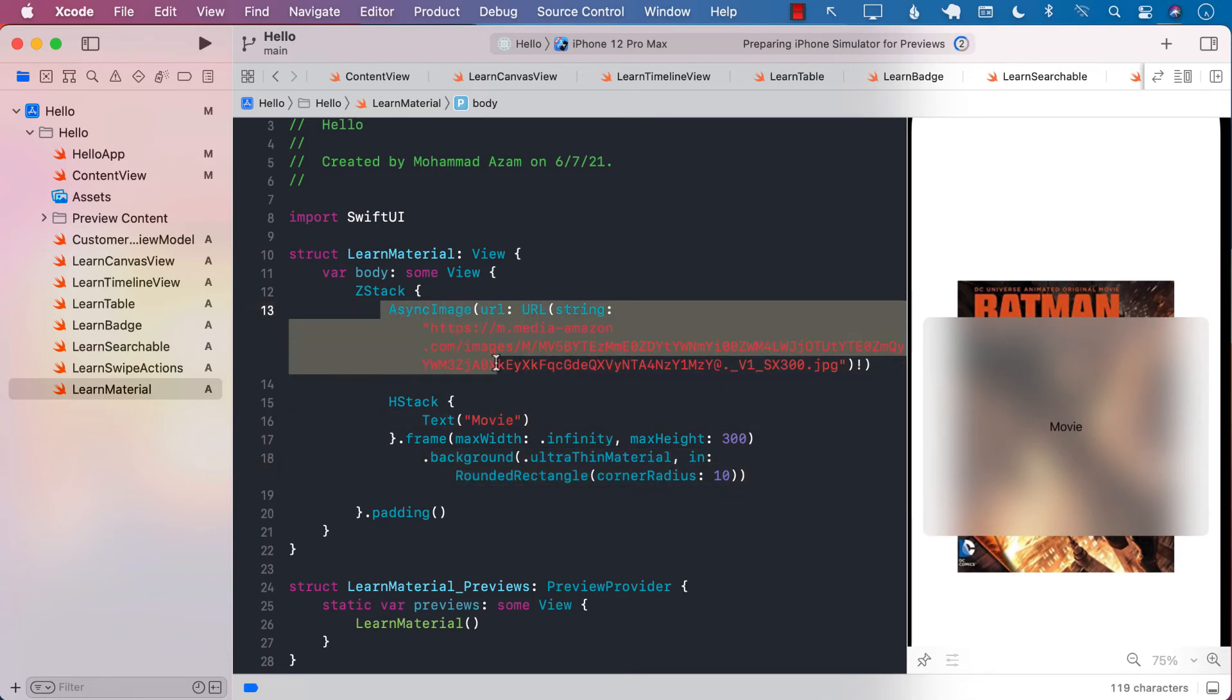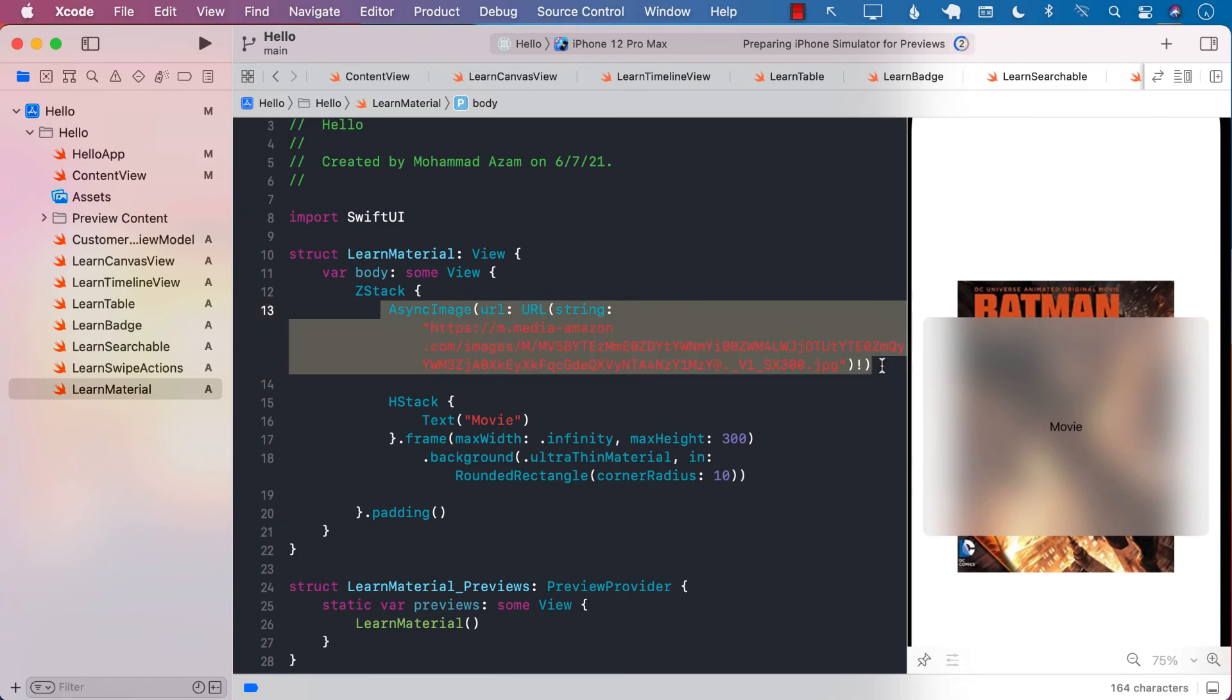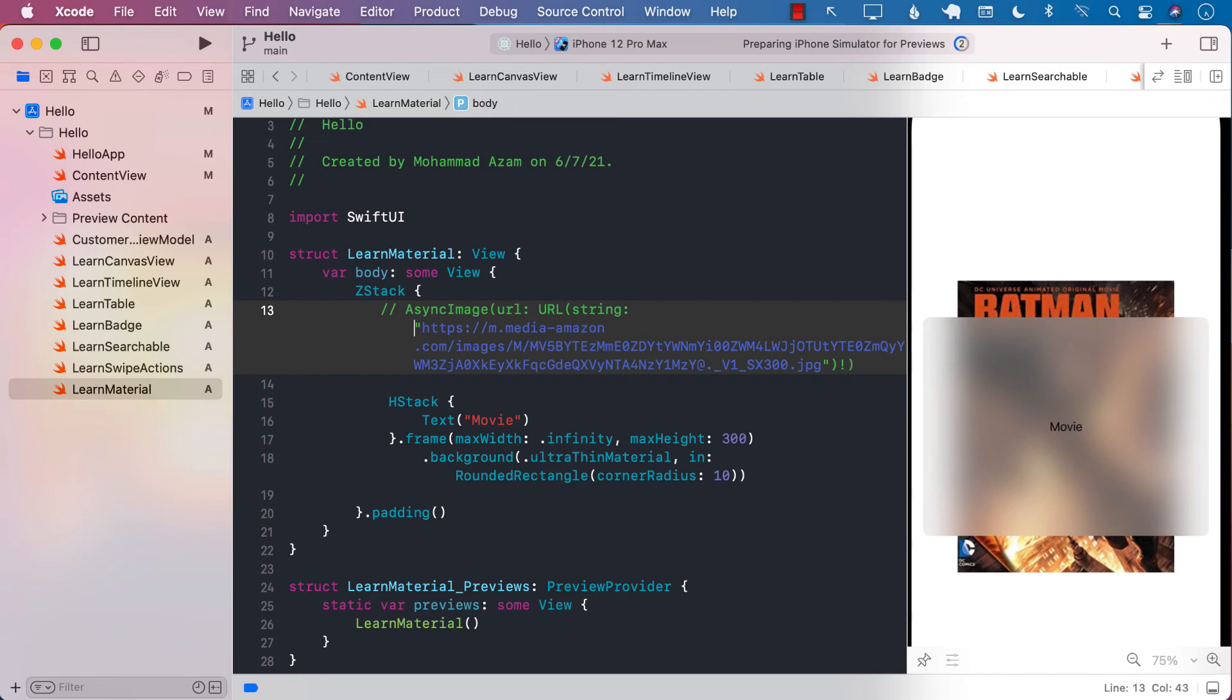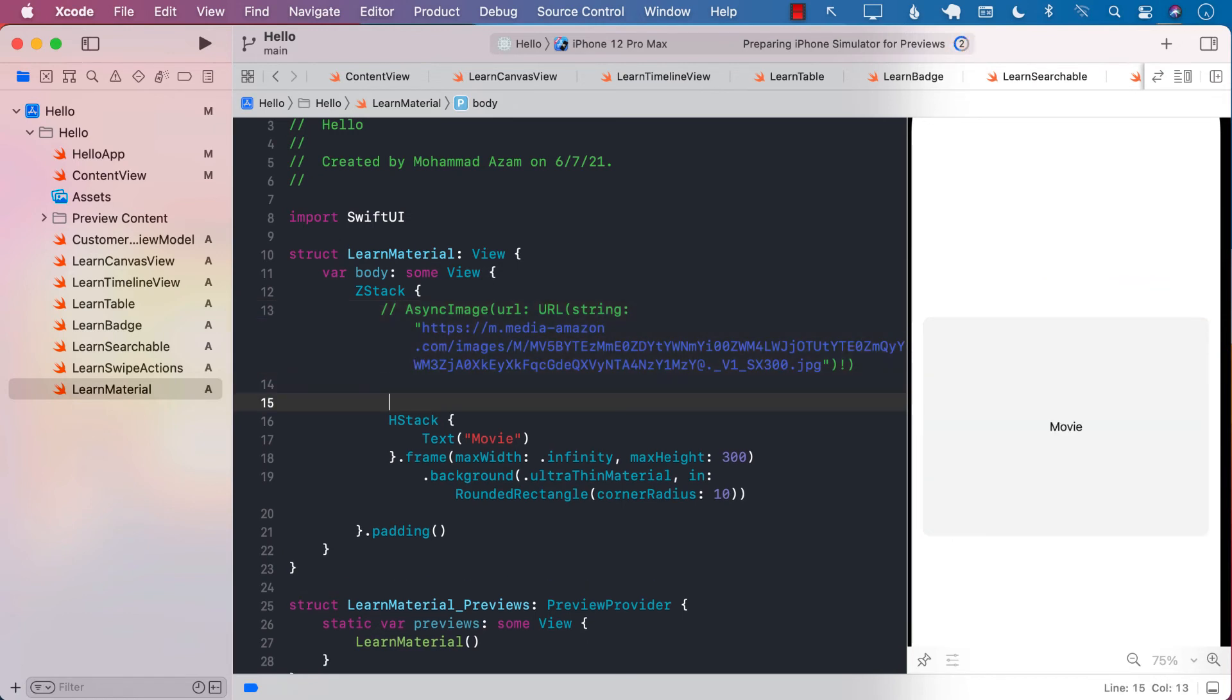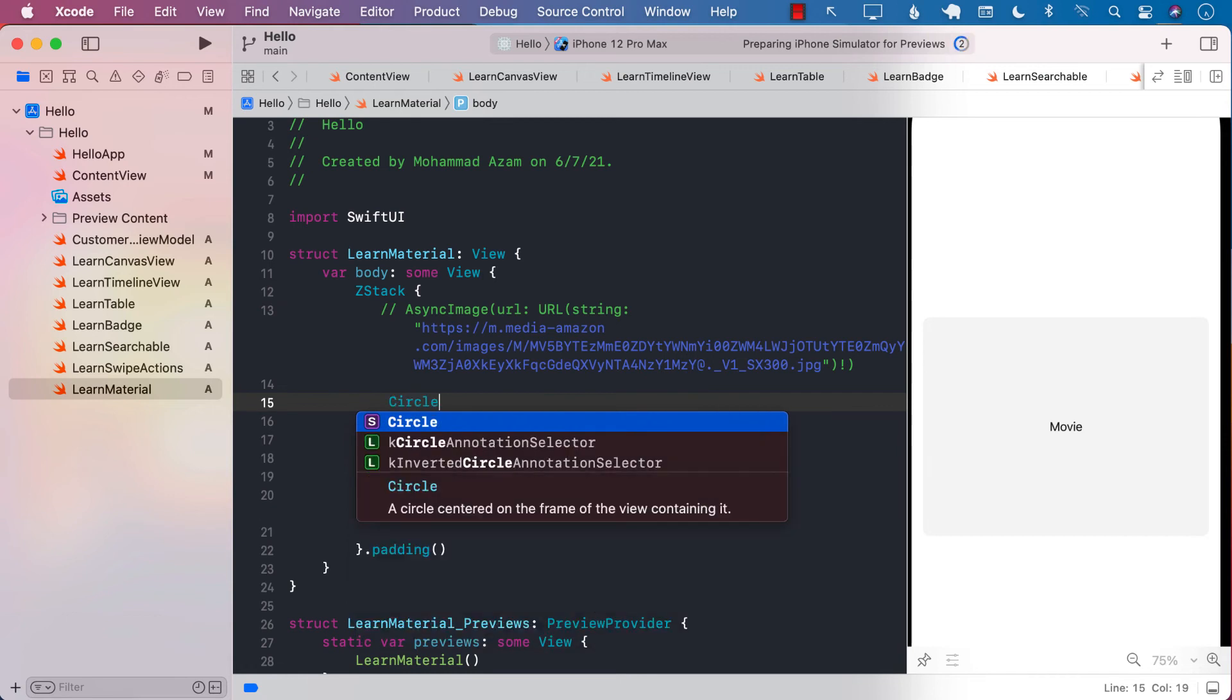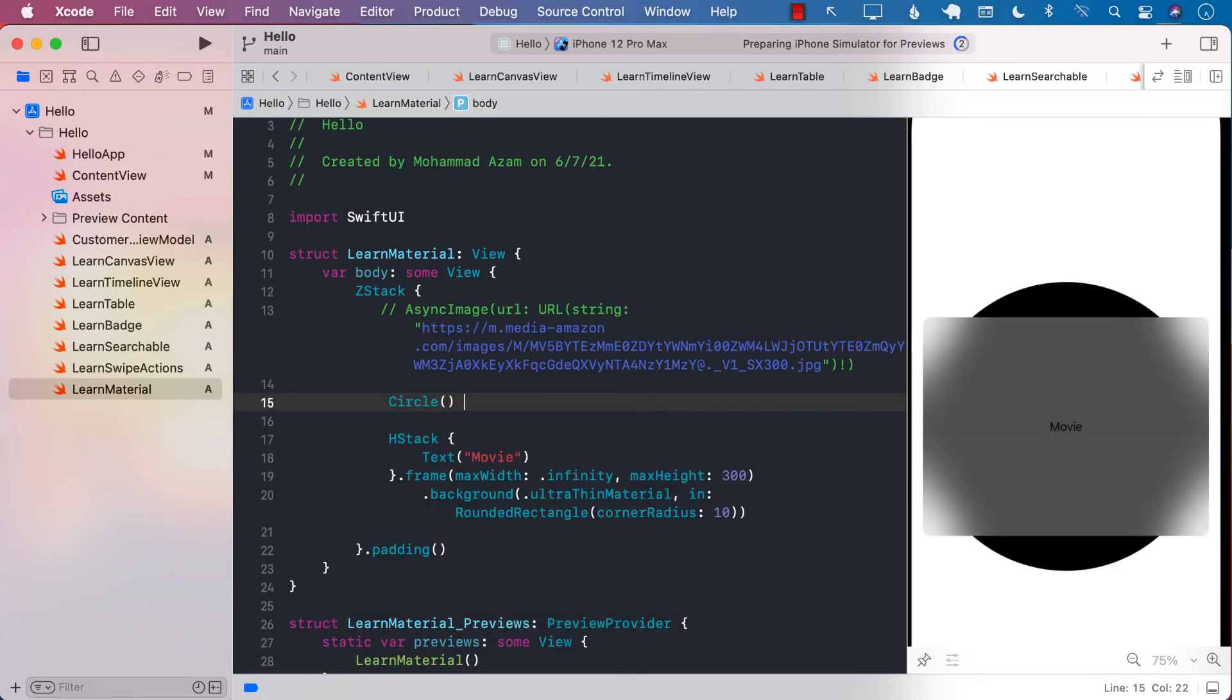So if I had a different view over here, if I go ahead and comment this out—so if I comment this out and use some sort of another view like, let's say, a circle or something—then you can see that the background is a little bit different because it's a circle.